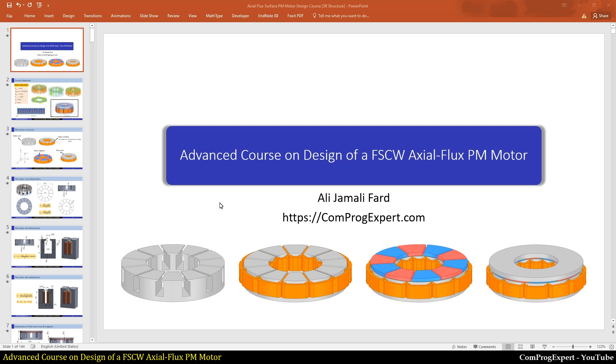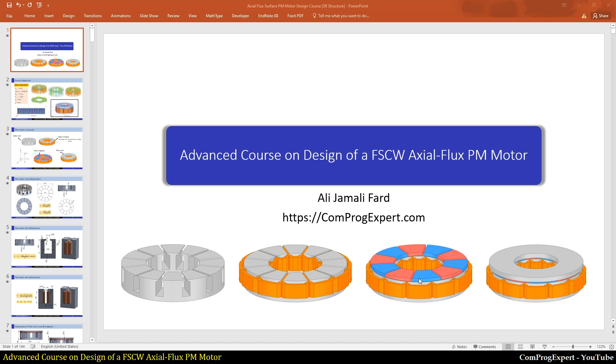Here is the structure of the motor that we are going to design. This is a single-sided axial flux PM motor. This is the stator core, stator core plus winding, and we have magnets and finally this is the back iron of the rotor core. In this course, the aim is to design this motor.